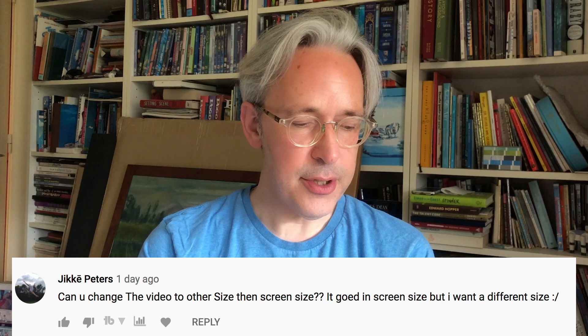I got several questions on that video, and that video was still done in Procreate 4.3. We're now at Procreate 5 and there's a lot more features for doing animation in Procreate. One of the questions was by Jicke Peters.